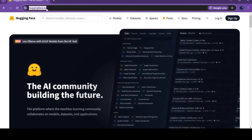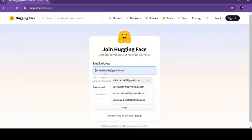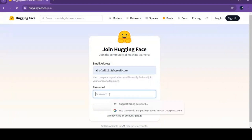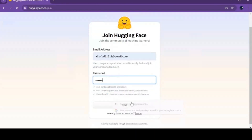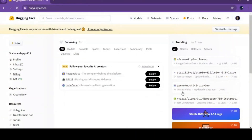To start with Hugging Face, you need to make an account. Click on Sign Up and make an account using your Gmail. Once you verify the email address, your Hugging Face account is ready to use.